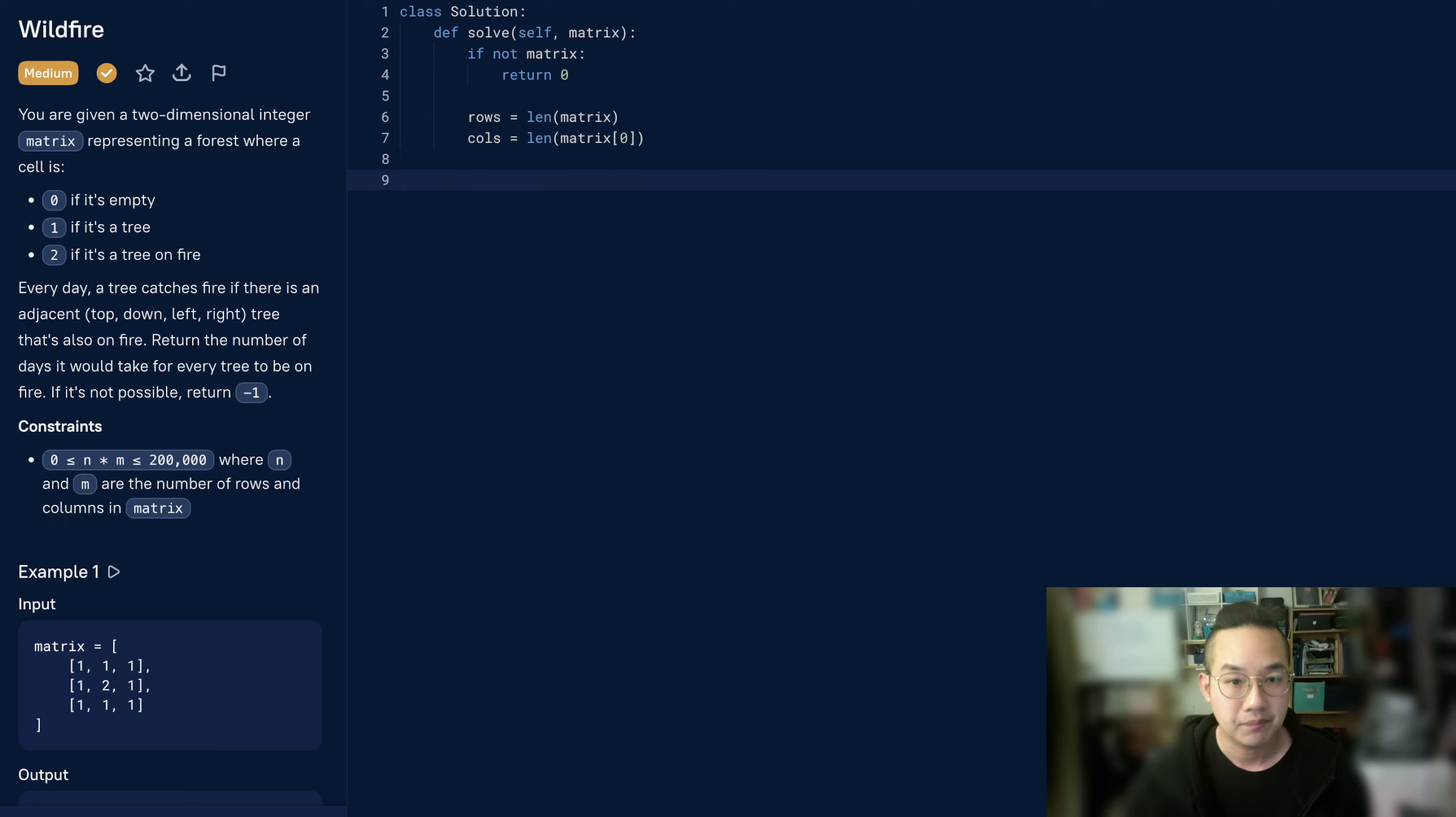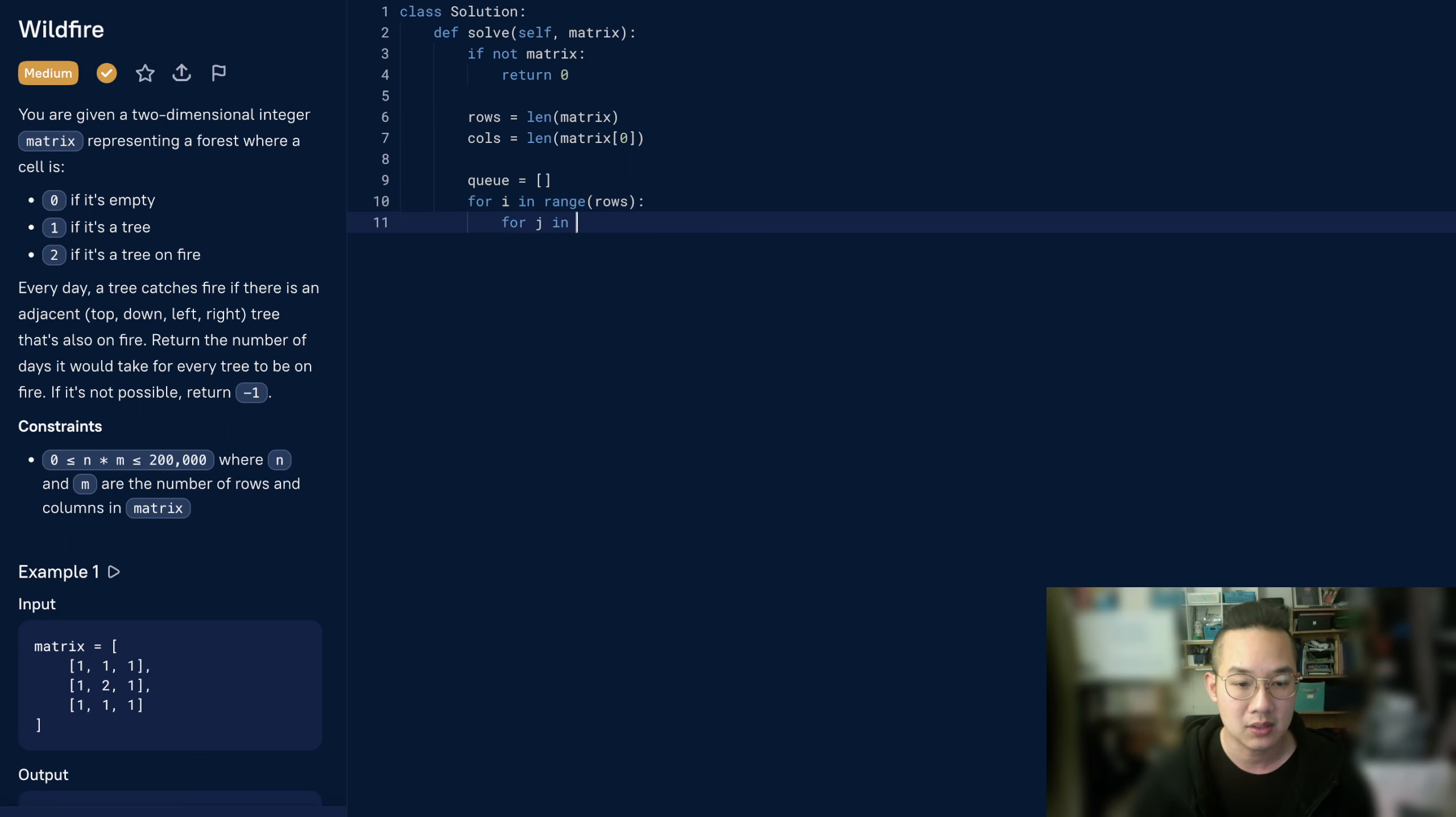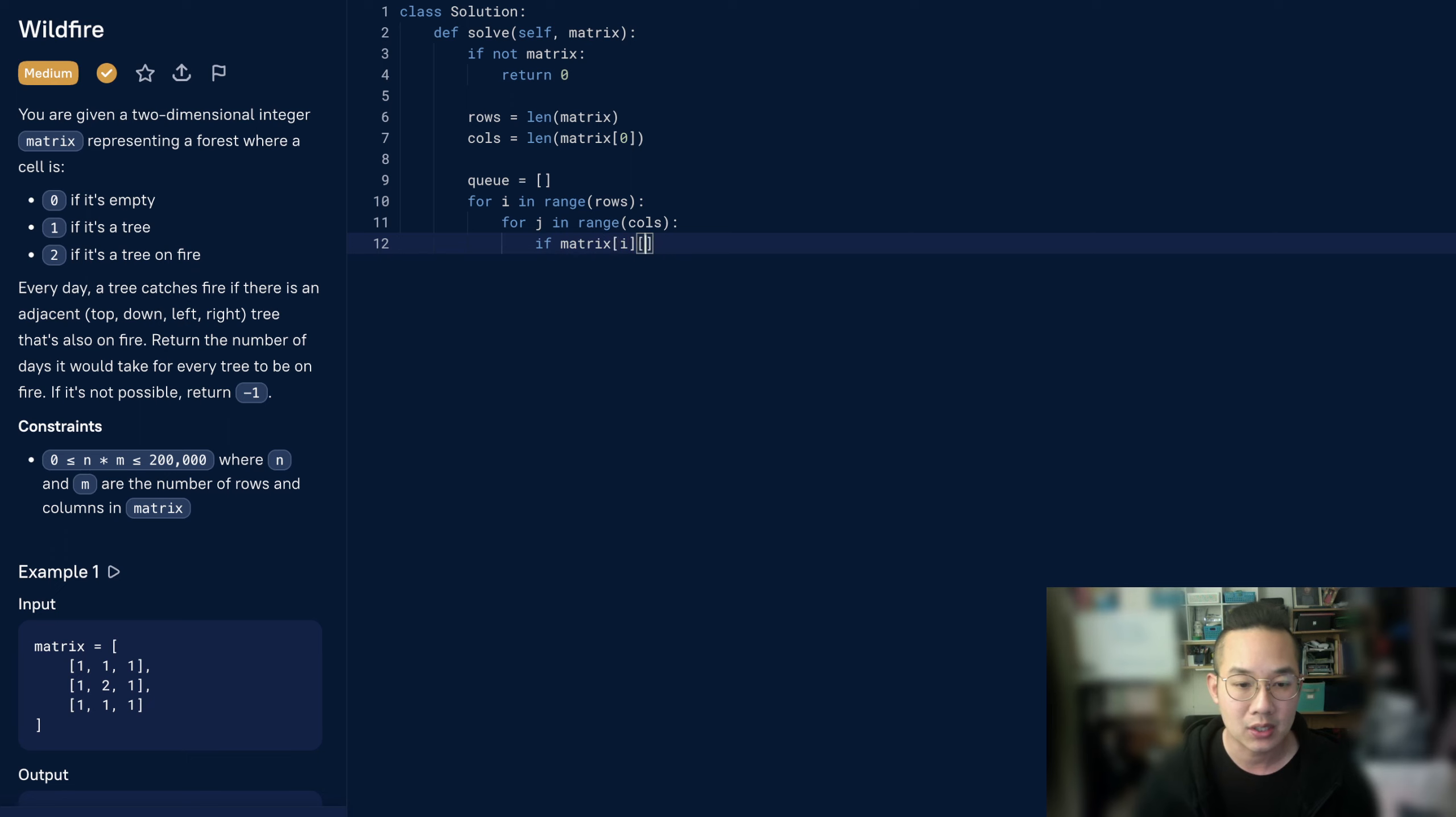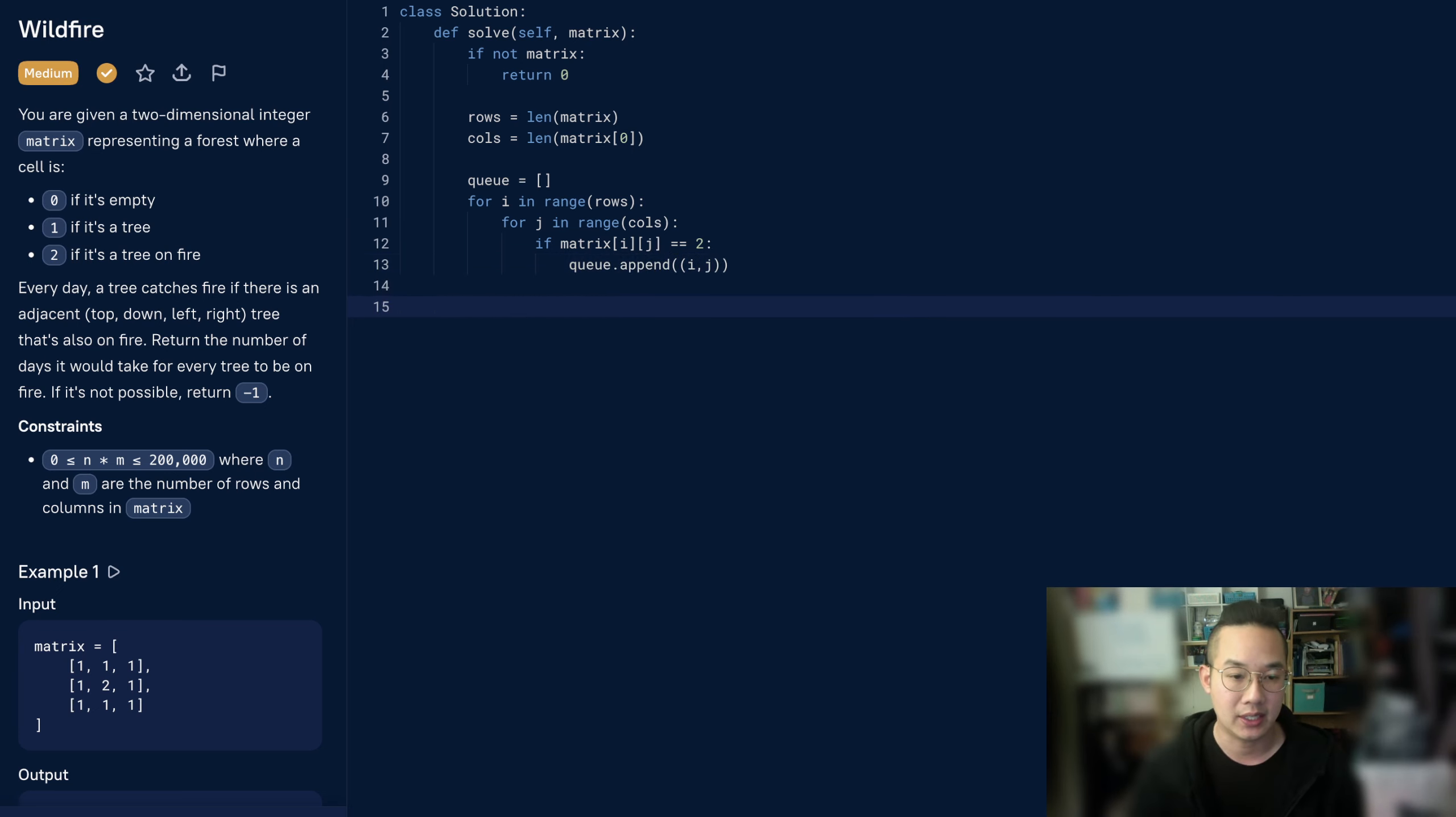Okay, so now we're going to set up a queue, and we're going to populate this queue with all the items in the range of rows and columns of the matrix. And make sure that if it's a 2, we're going to store that point, that coordinate, into our queue as a pair, an i,j pair, x,y pair.